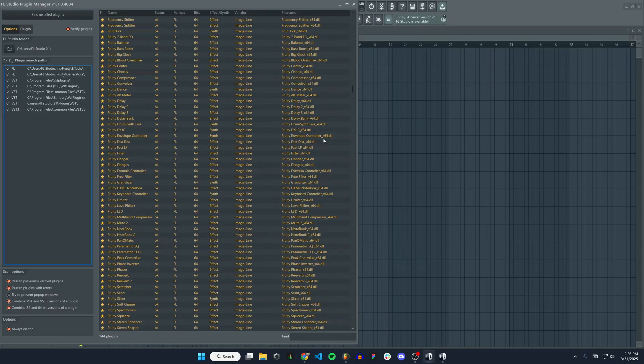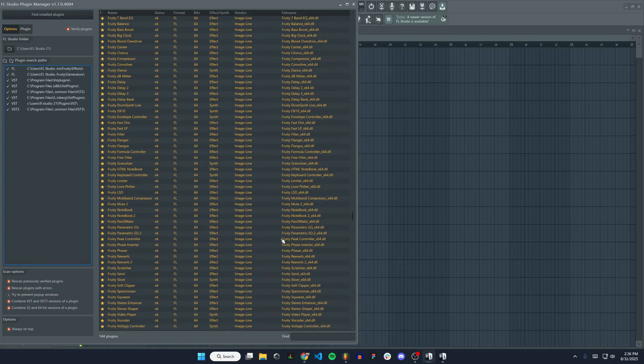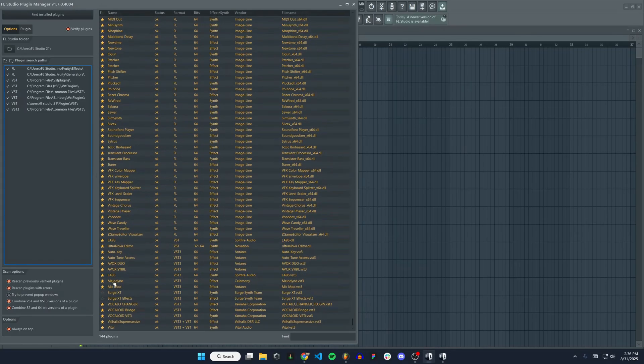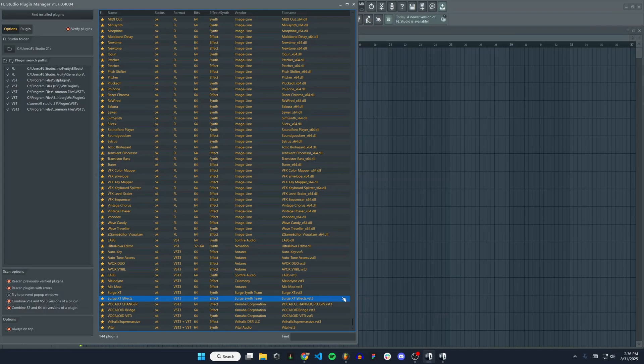If we scroll down, you can see there they are—Surge XT and Surge XT FX. The plugins are installed and FL Studio was able to find them, so that's good.